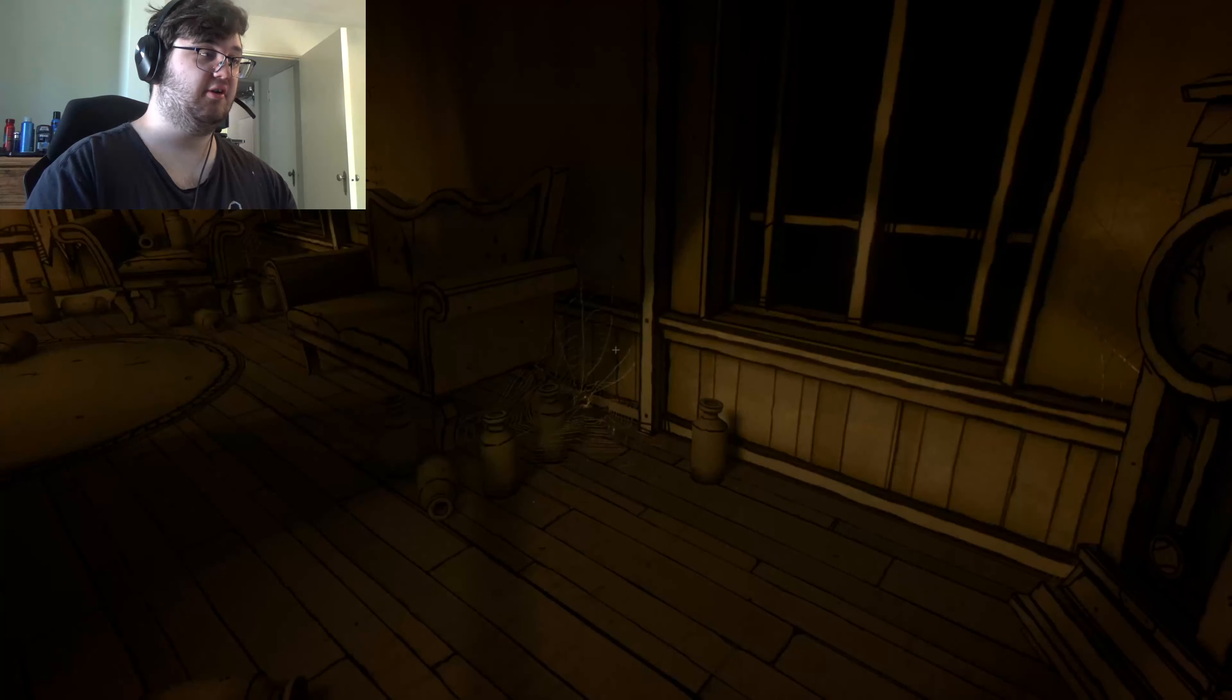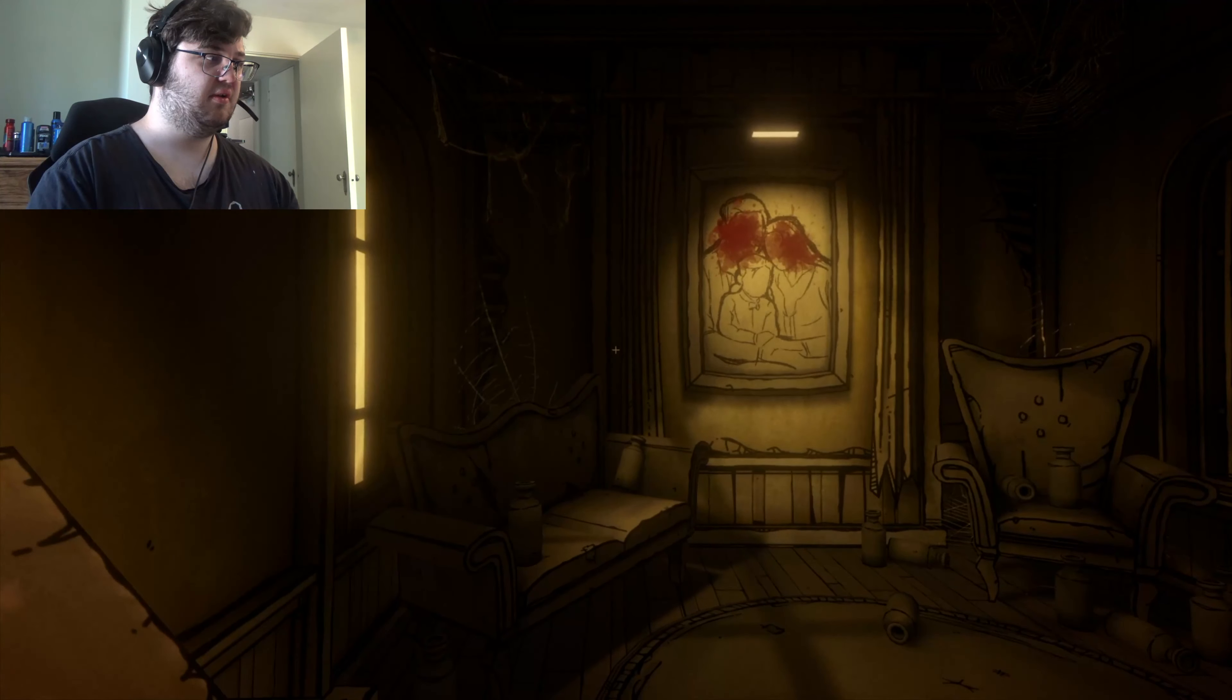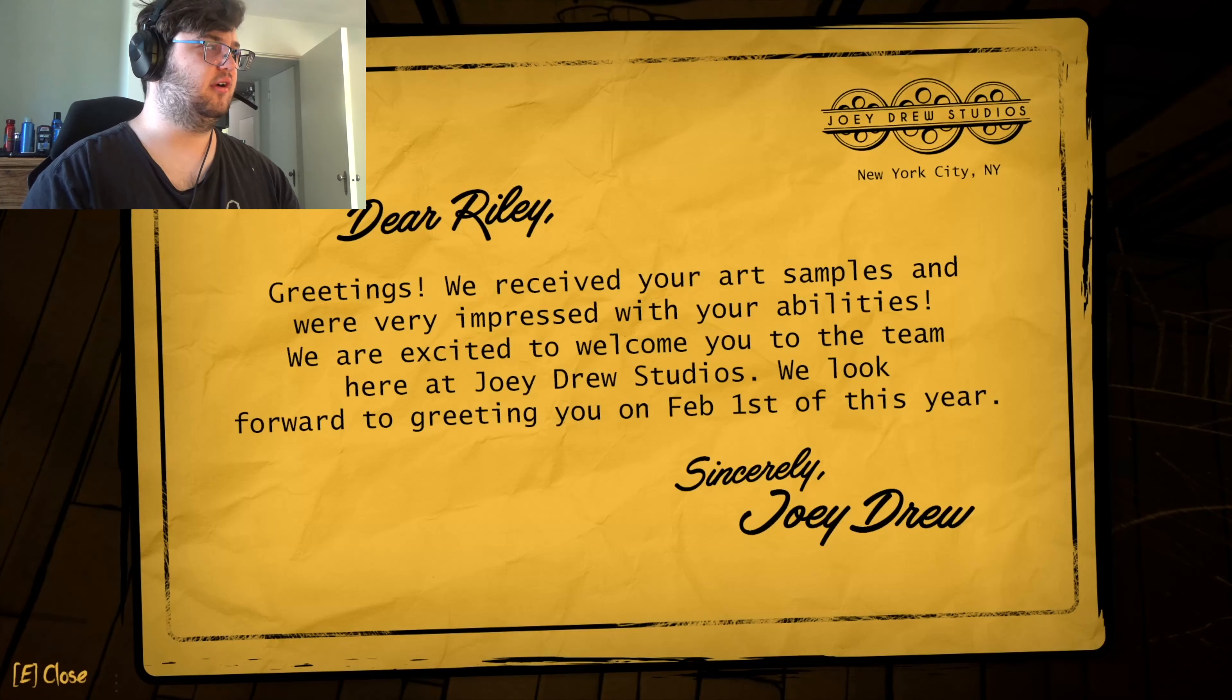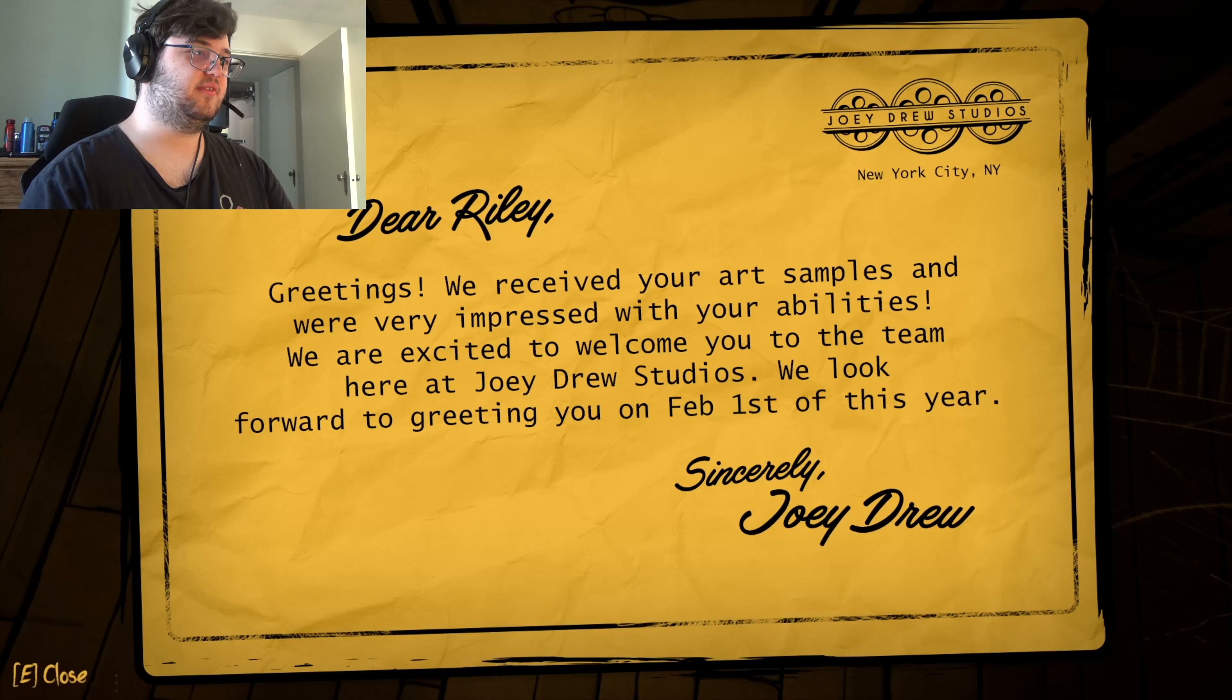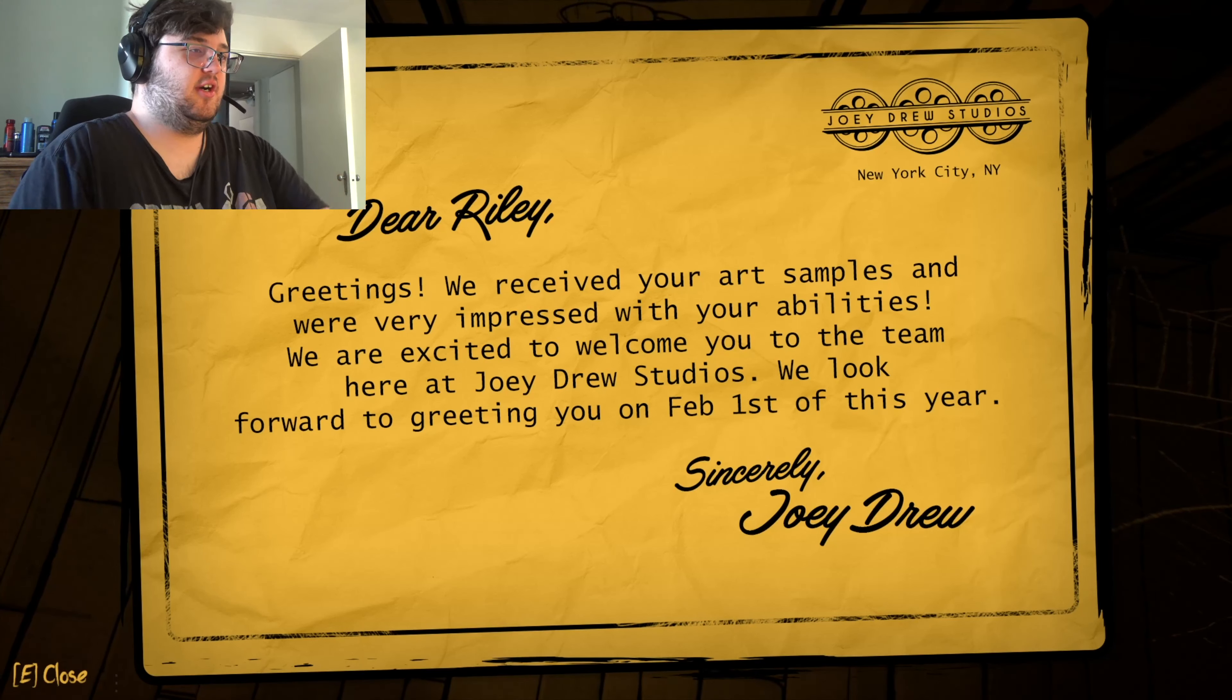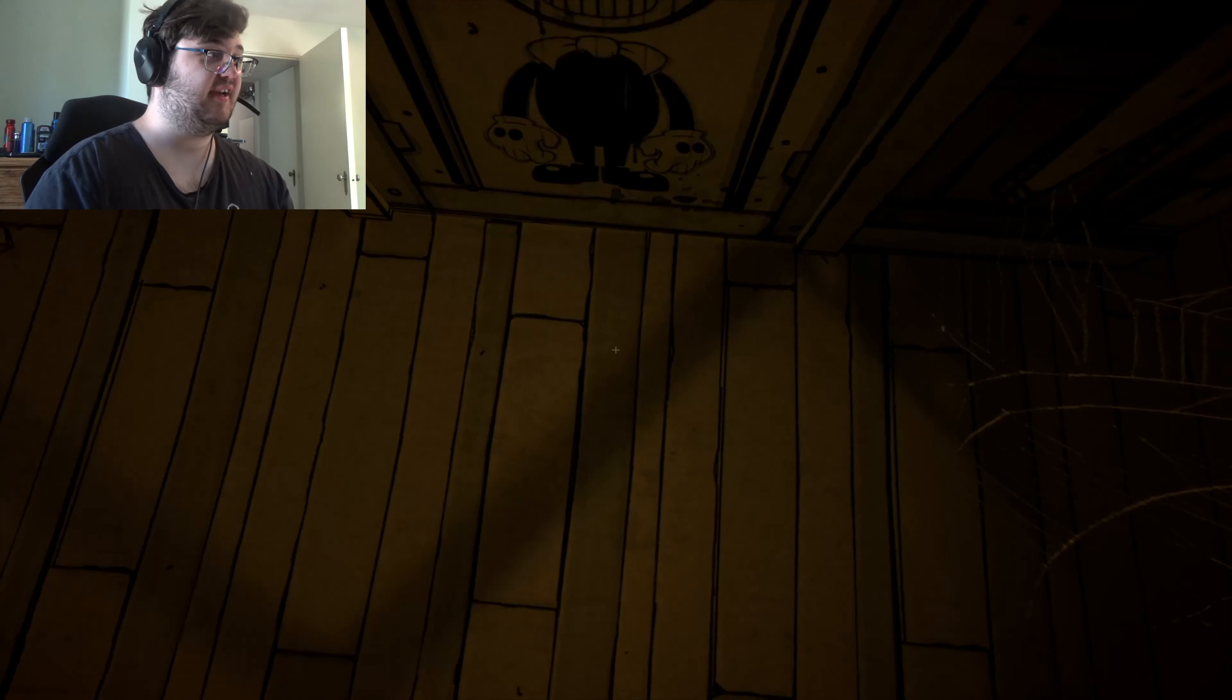Can I get out? Why are there so many empty jars? Who's knocking at the door? Riley, good things we can hear about your art and we're very impressed with you. We are excited to welcome you to our team at Joey Drew Studios. We look forward to greeting you on February 1st of this year.